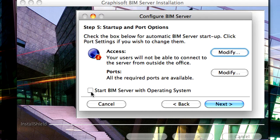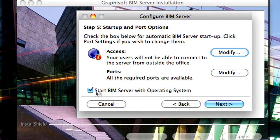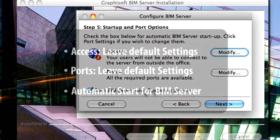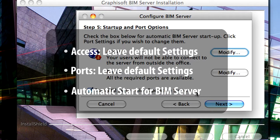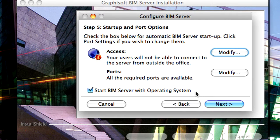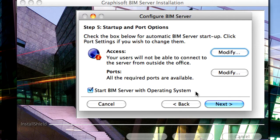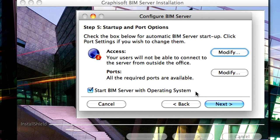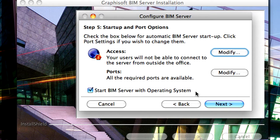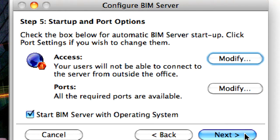Please check the Start BIM Server with Operating System checkbox to start the BIM Server when your computer starts up. If you leave this checkbox unchecked, you will always need to start up the BIM Server manually after restarting your server operating system. Click the Next button to proceed.